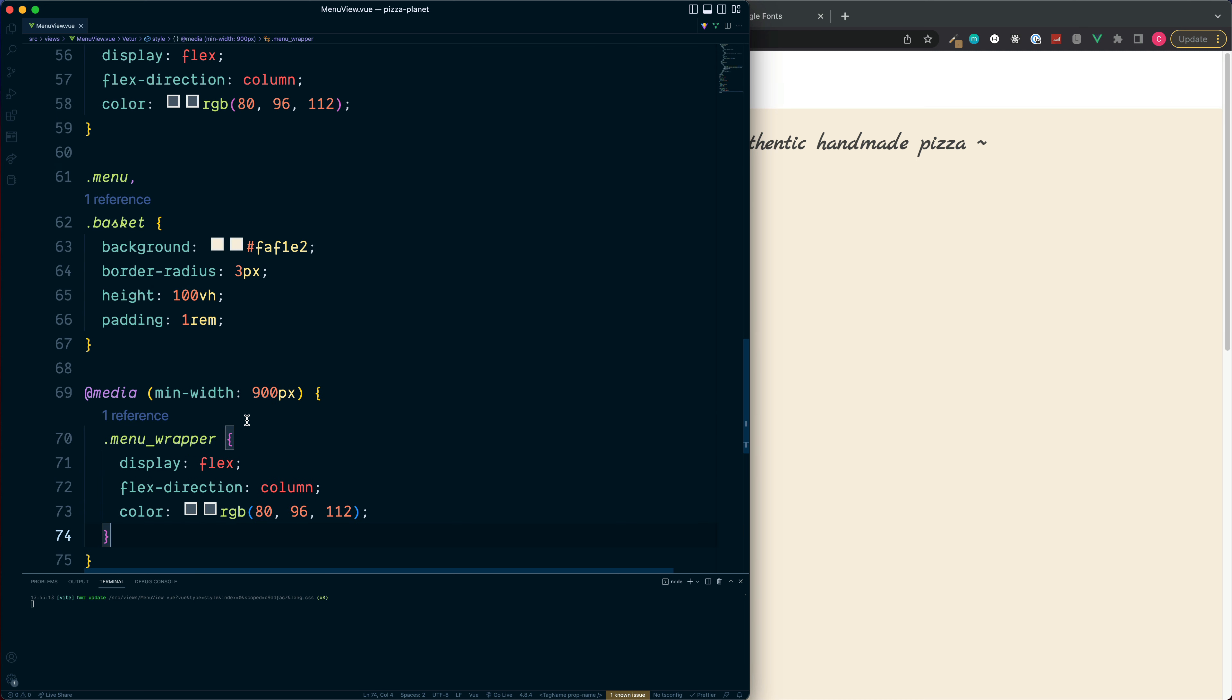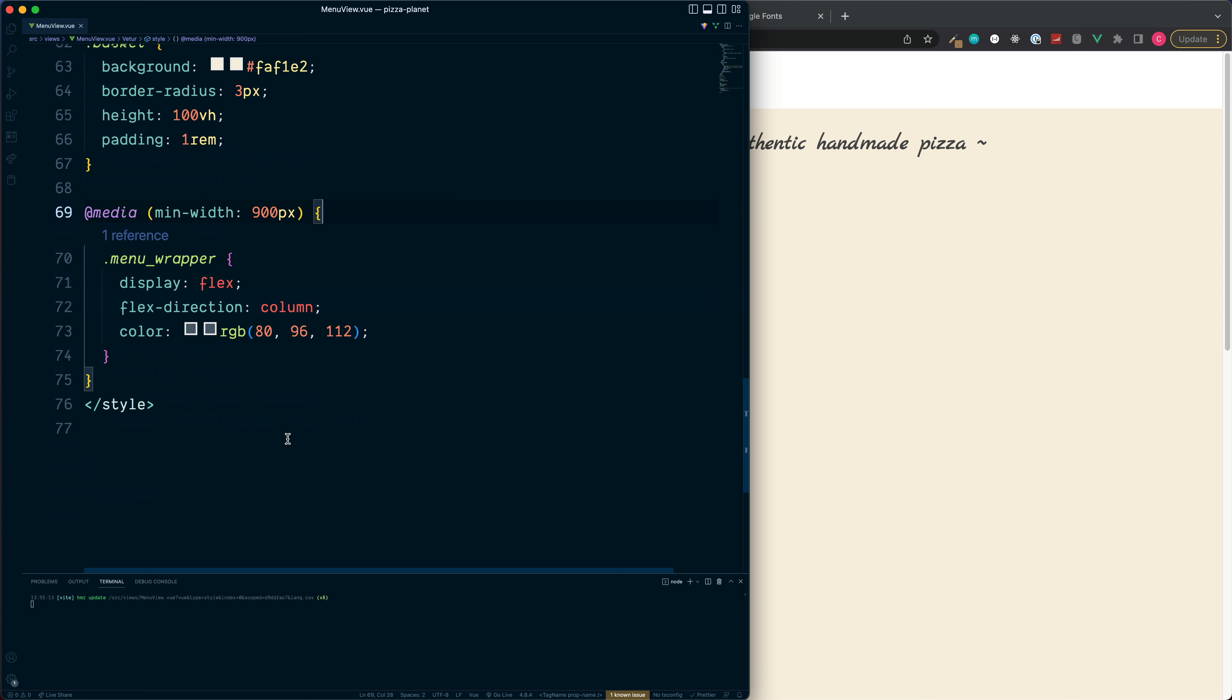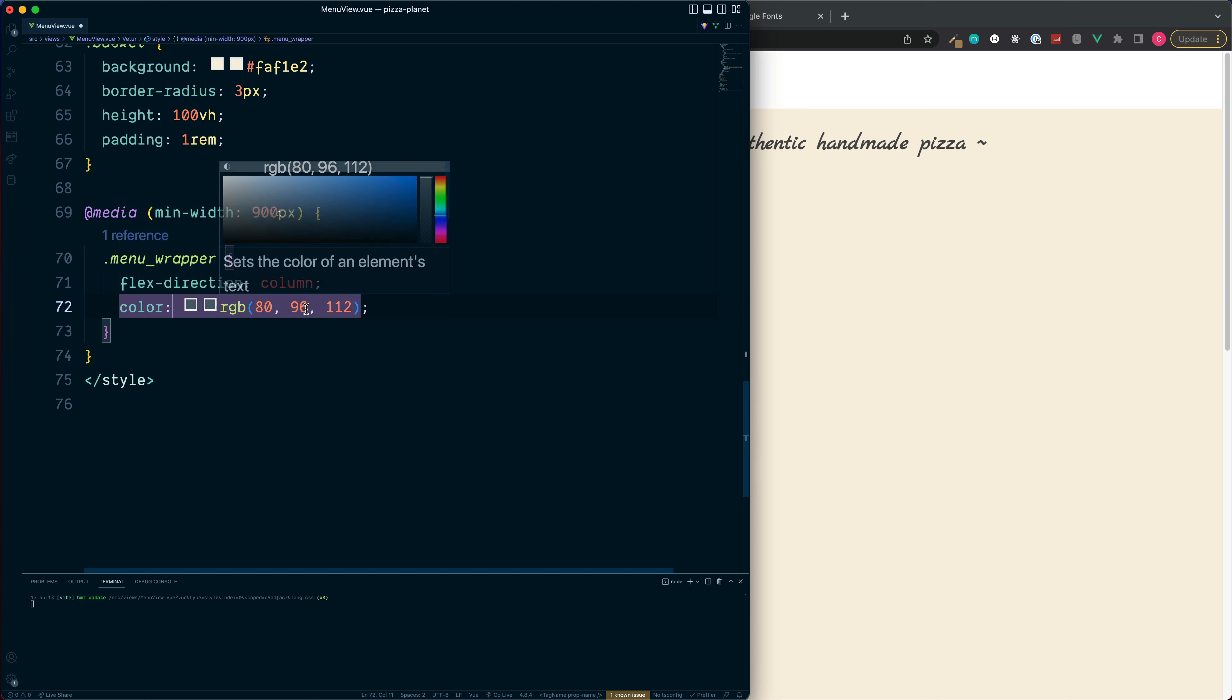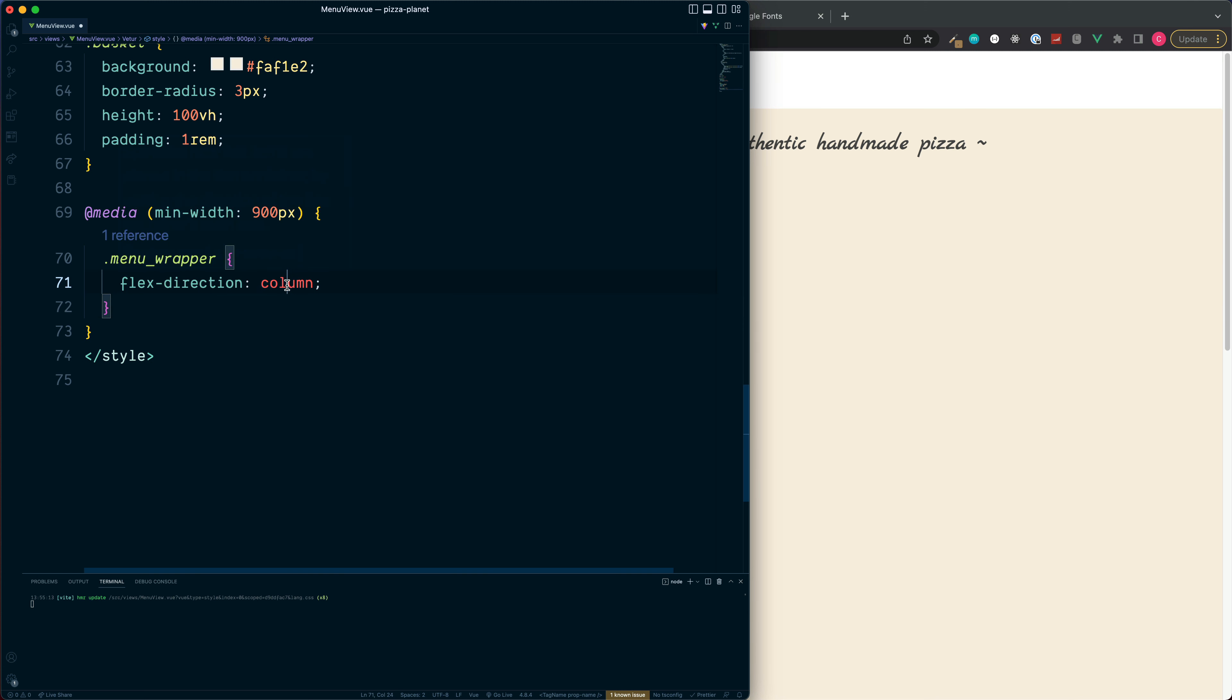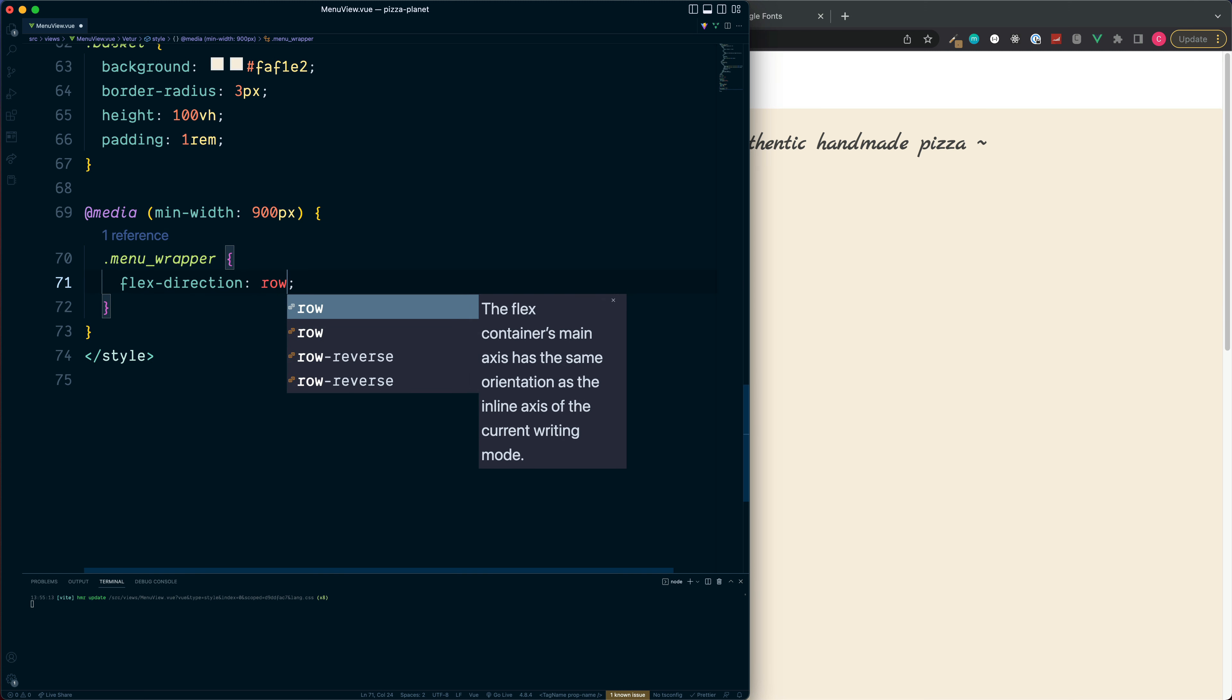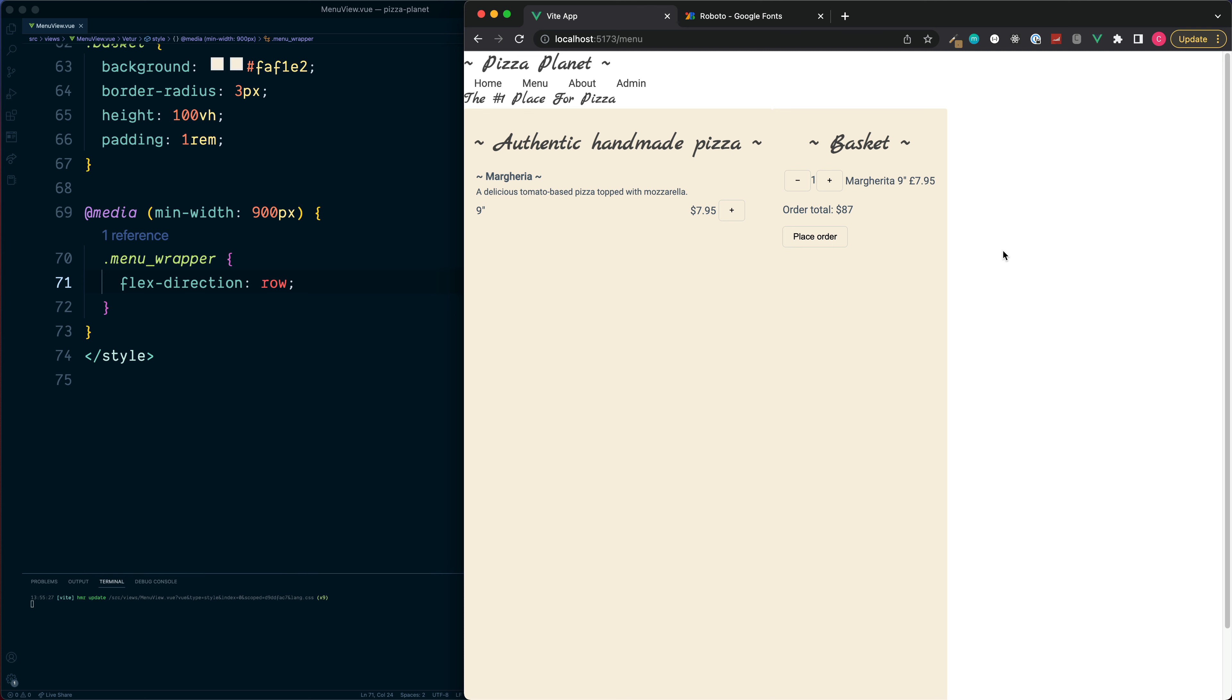So we've already set the display type to be flex so we can remove this, we've already set the colour, we can remove this so all we need to do here is to set the flex direction to be in a row.